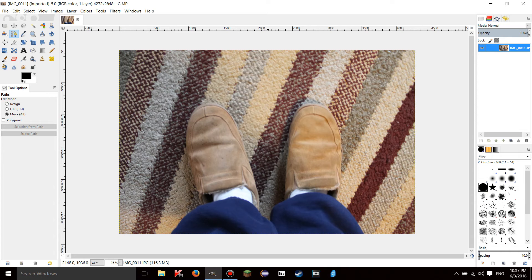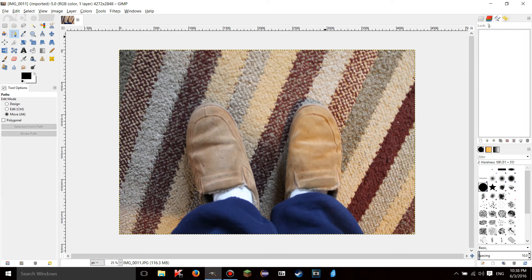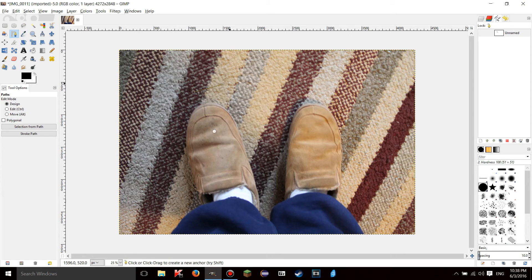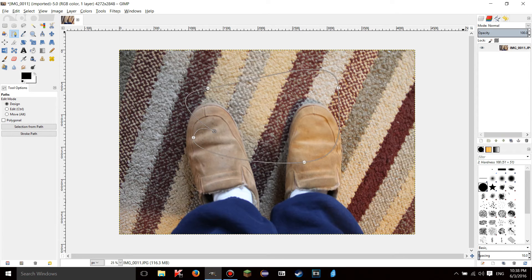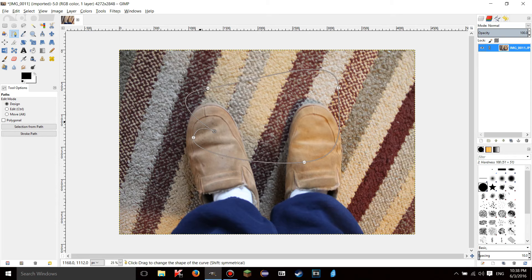So locking is - in the last tutorial I showed you right here design mode. So if I made something here I lock it, as you can see when I scale the layer it's gonna scale the thing too.